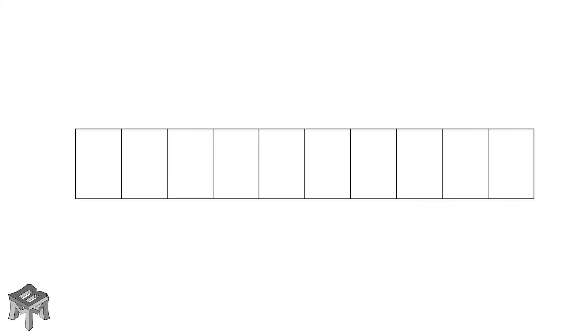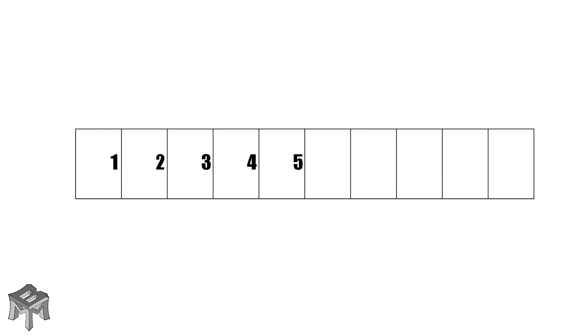But now we have a new problem. How do we remember which line to use? One solution would be to number them. Now we can remember the lines by going to the number. Let's call these inches.